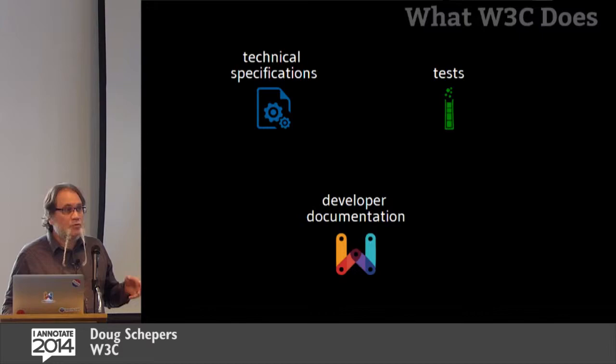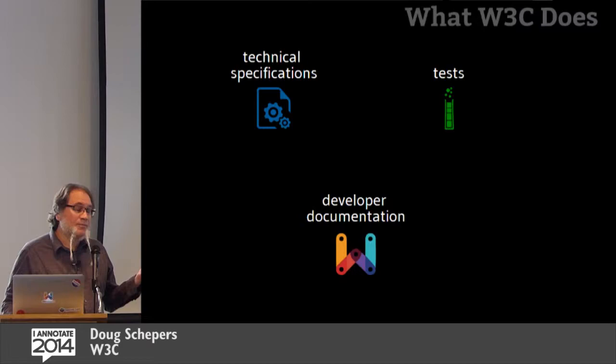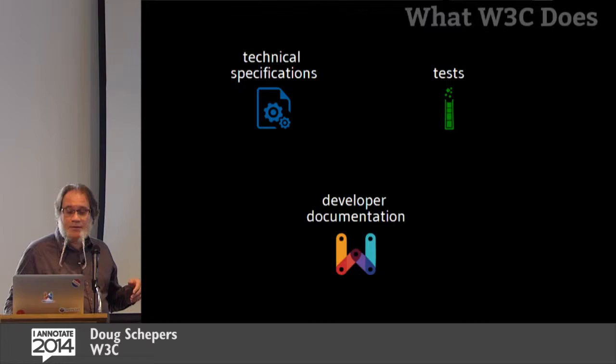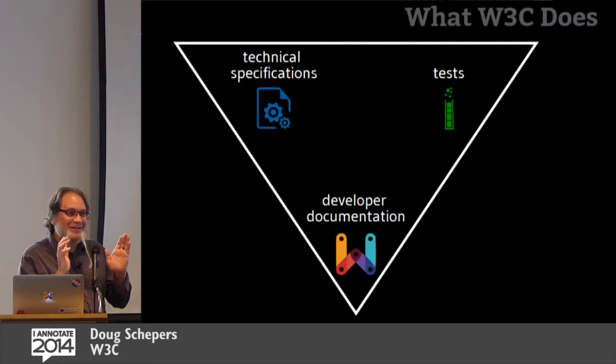And so webplatform.org is there to help you learn the cutting edge stuff and the basic stuff. And we're, you know, it's still a process. We're still working on this site, but we hope that it's going to be really good. And here is a triangle to show that they're all connected and there's a hierarchy.